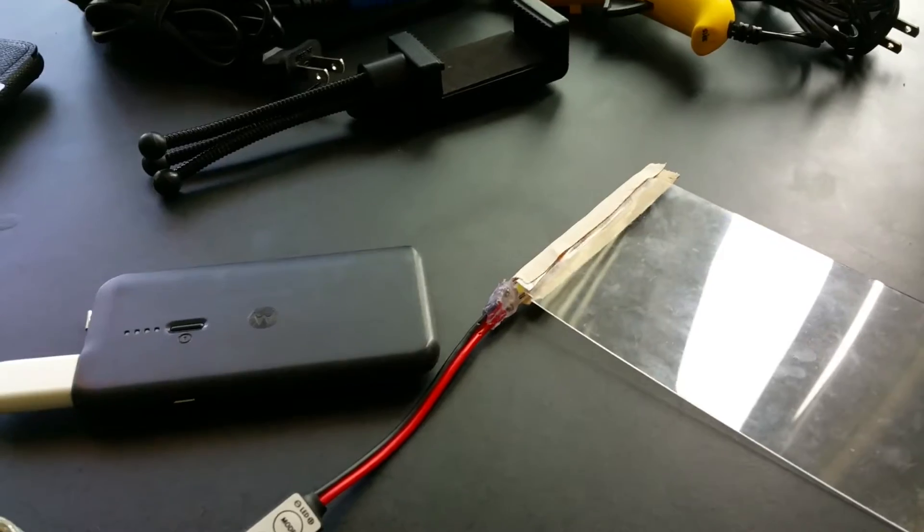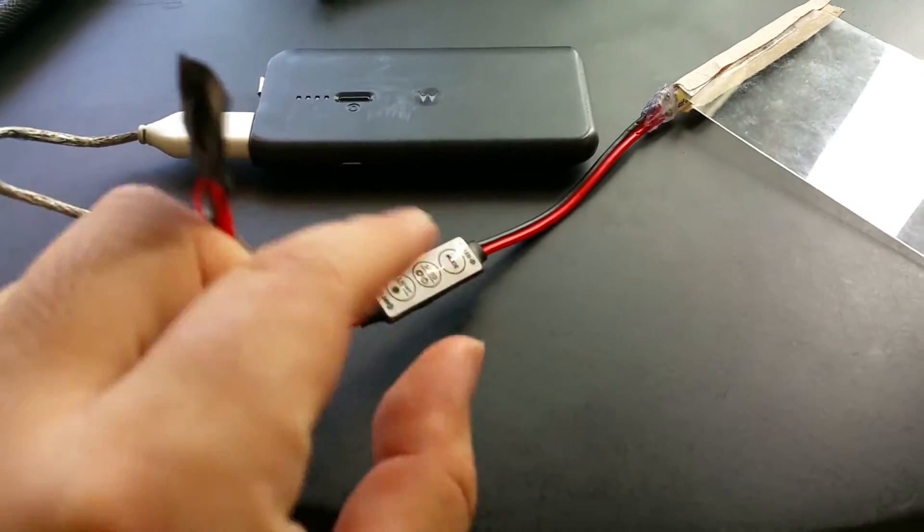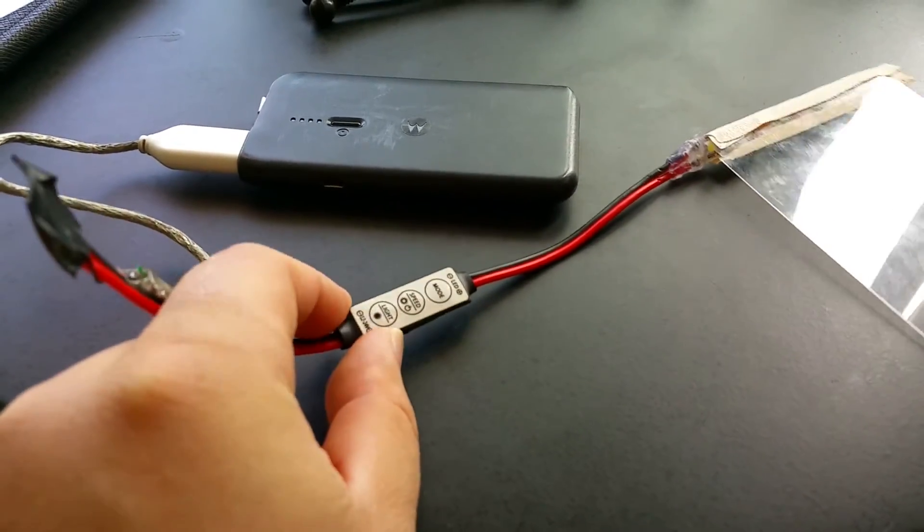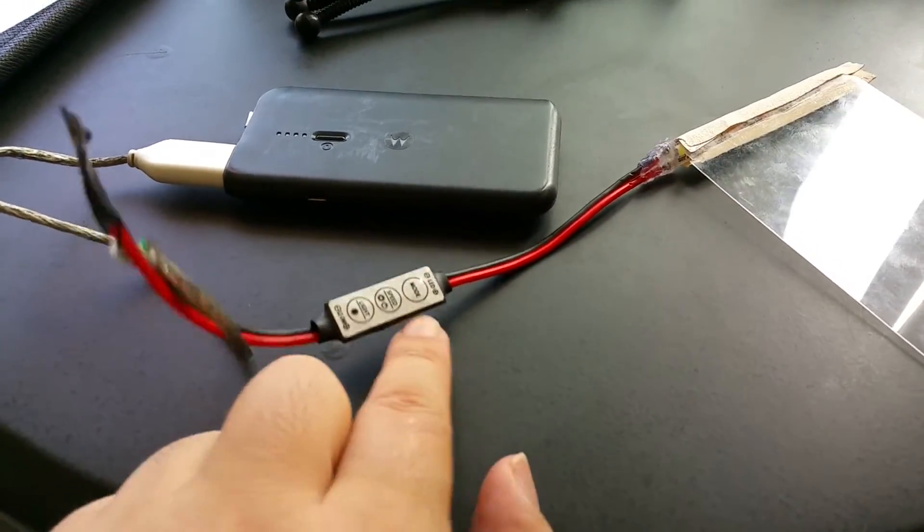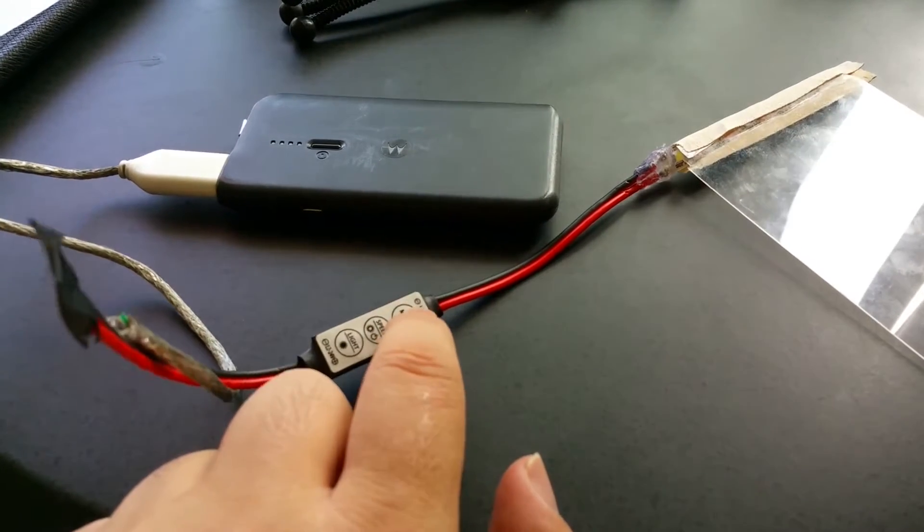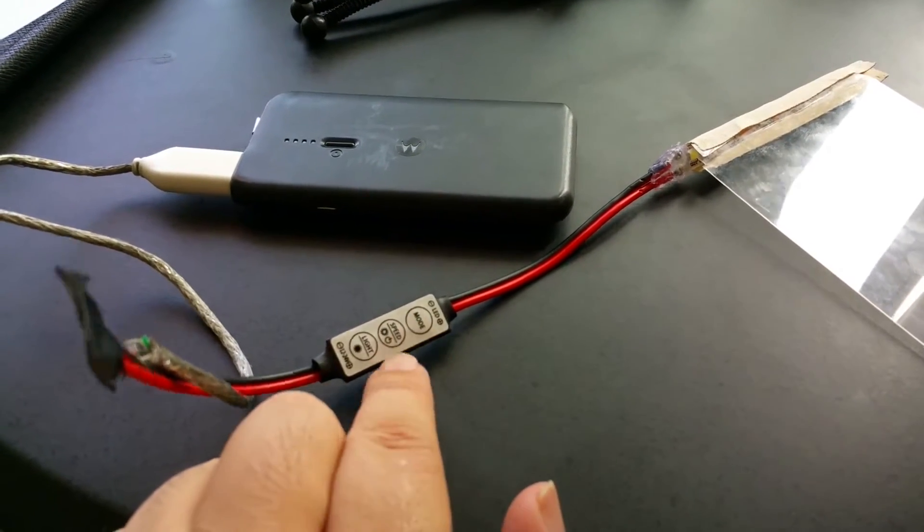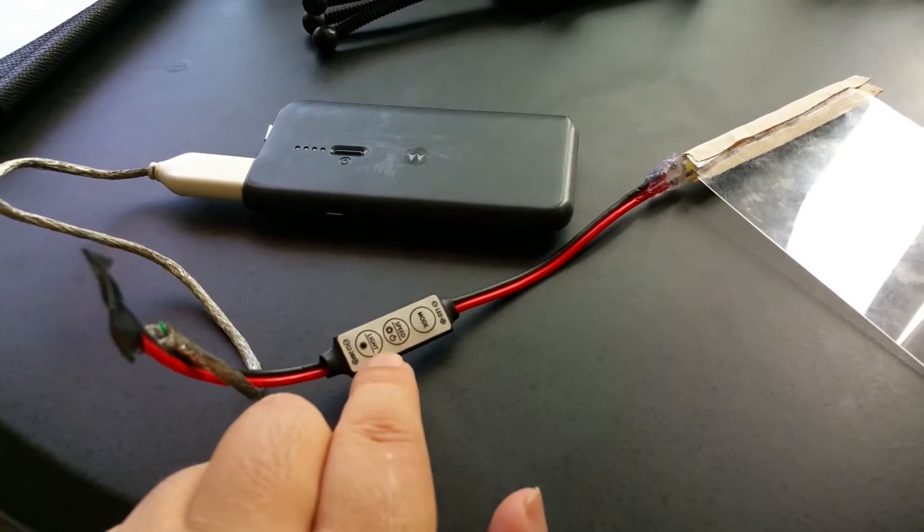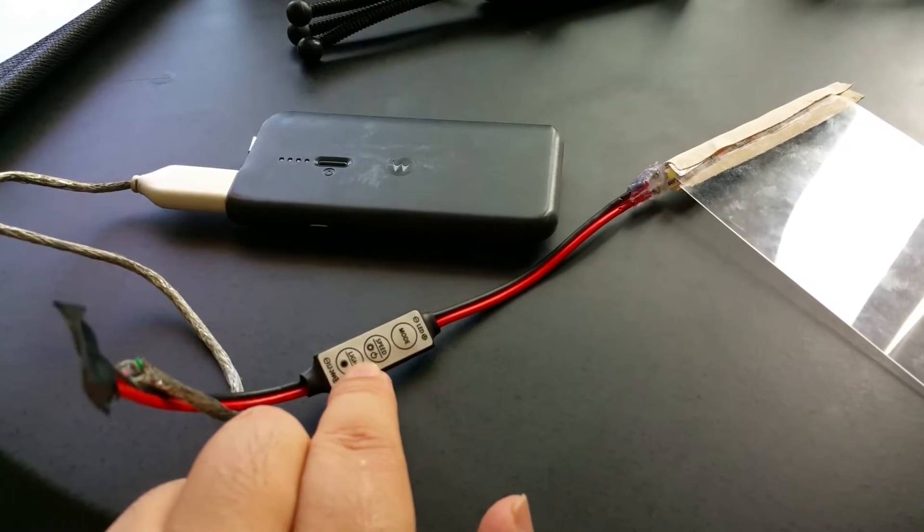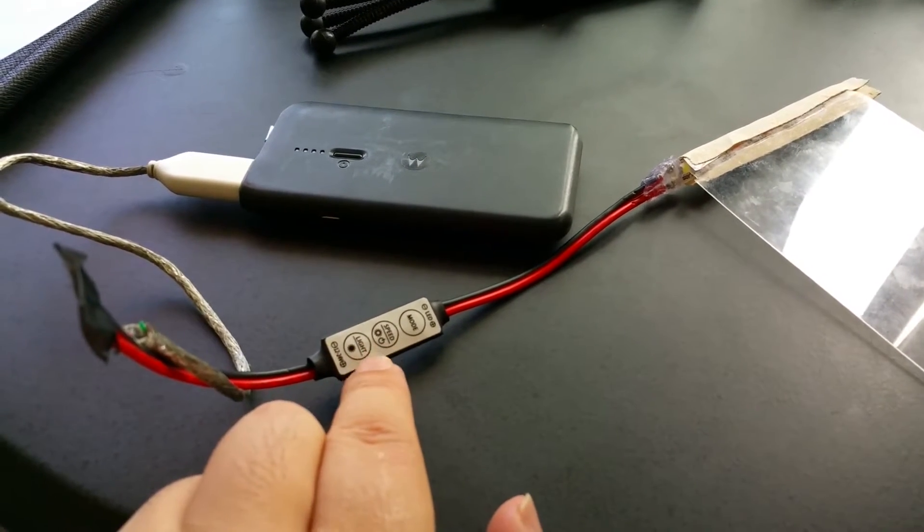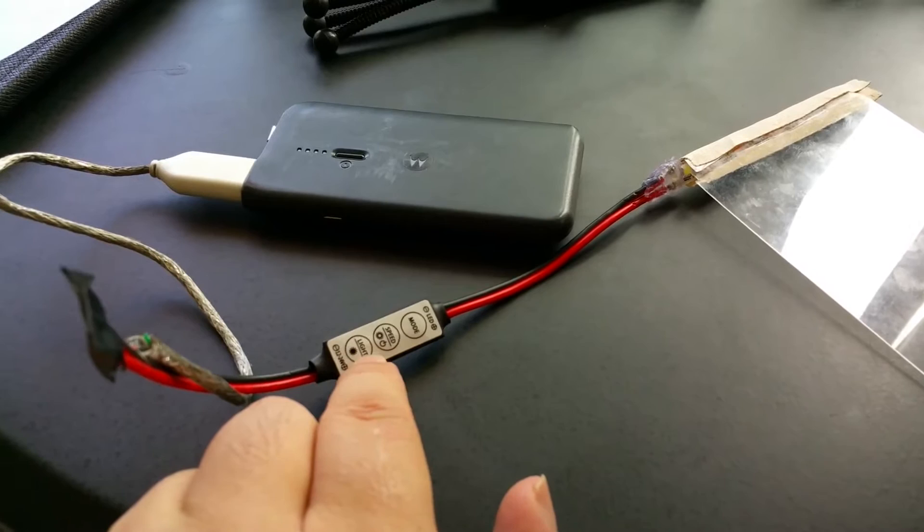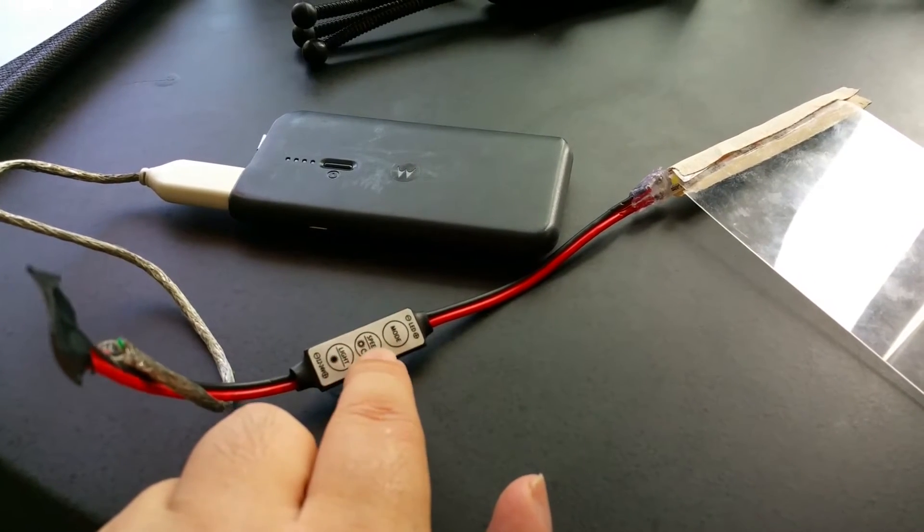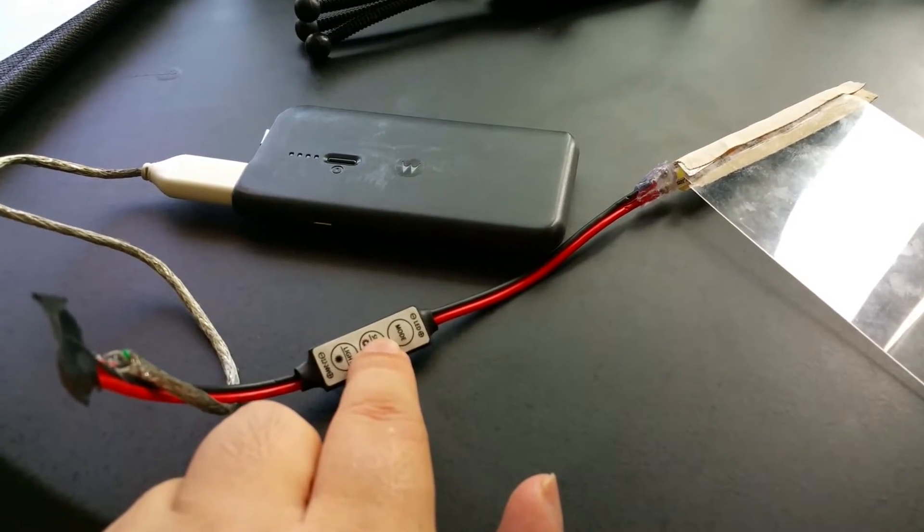This dimmer has different modes for flashing the LEDs, but I don't really need that. I just needed the ability to turn the lights up and down, which you can do with these two buttons. You hold this middle button to turn it off and press it to turn it on.